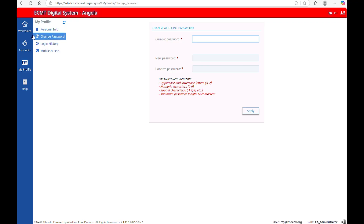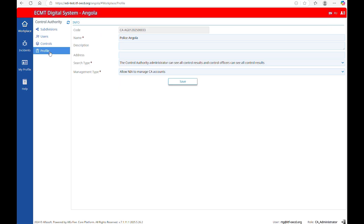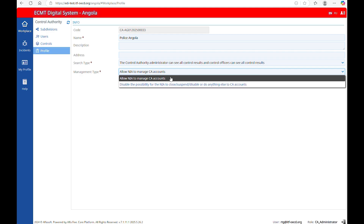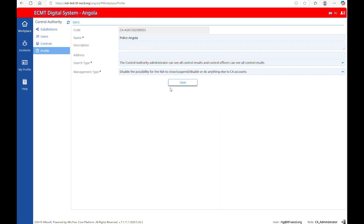There is the possibility of forbidding the National Issuing Authority to manage your account. Go to the section Workplace and then Profile. Under Management Type, choose Disable the possibility for the NIA to close, suspend, disable or do anything else to CA accounts. Then click Save.